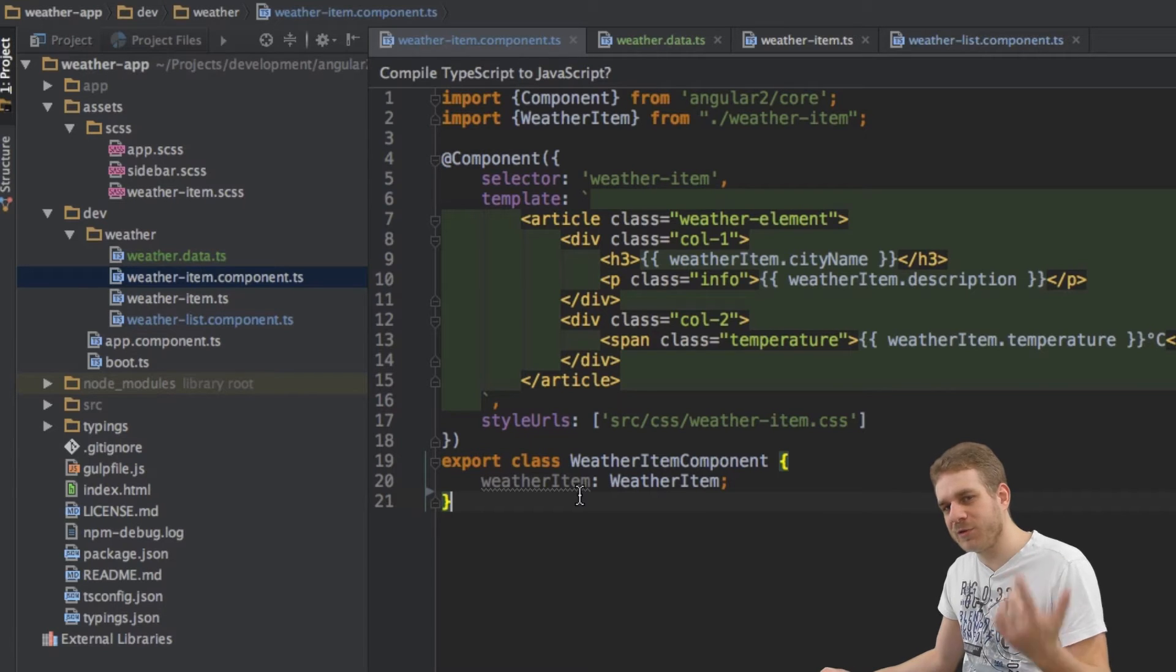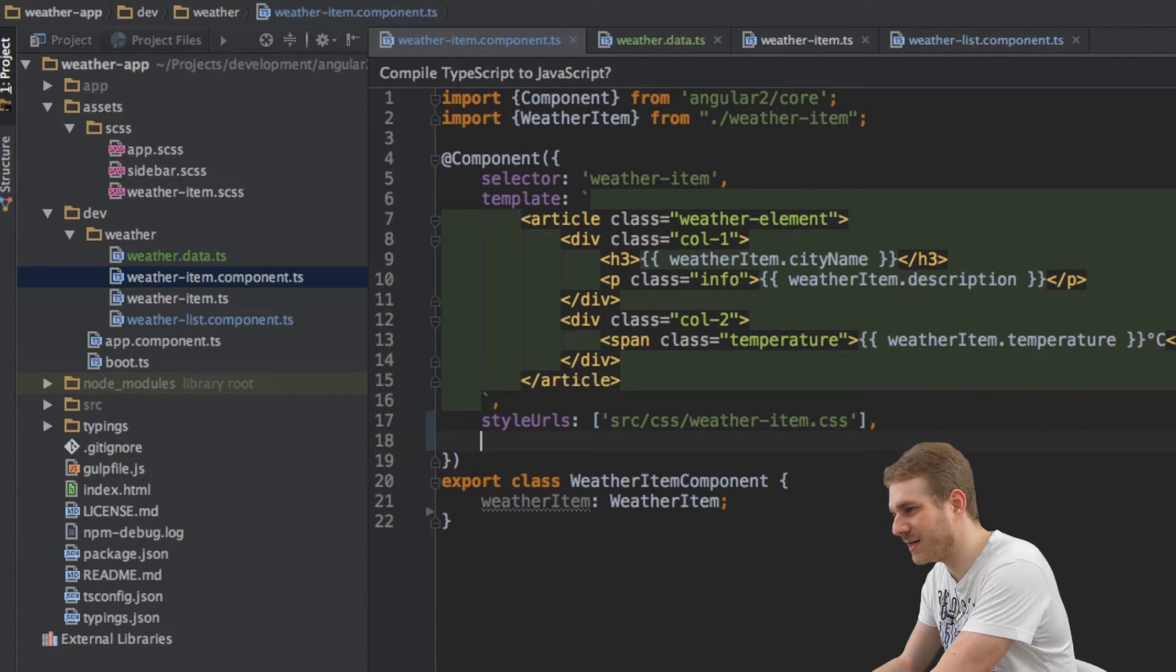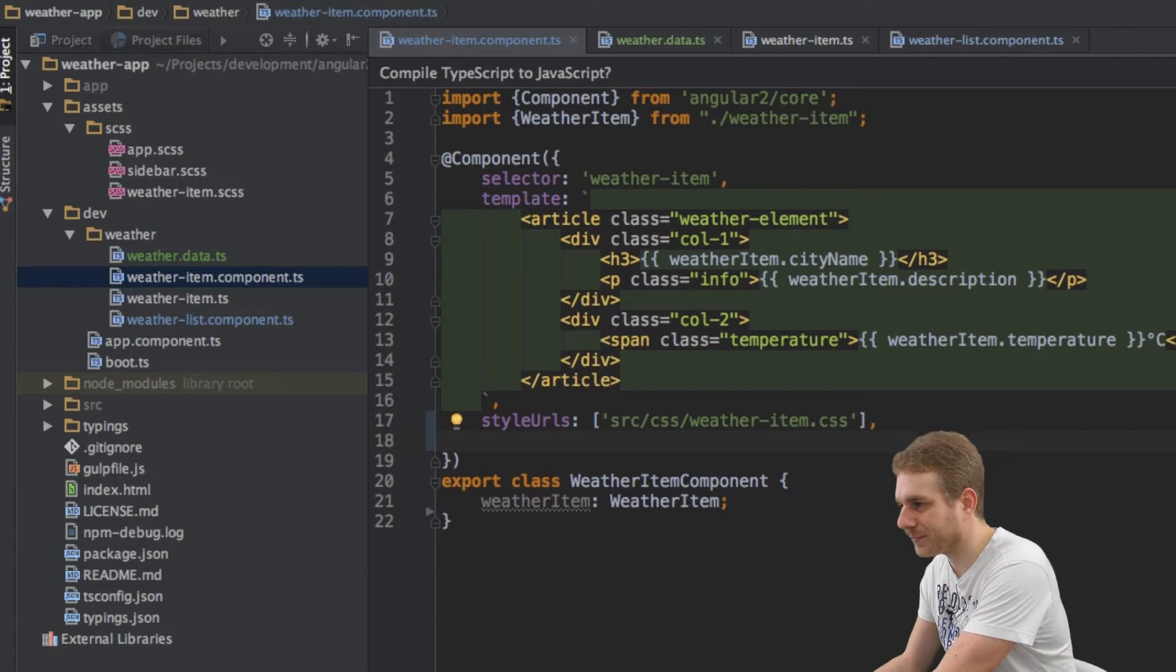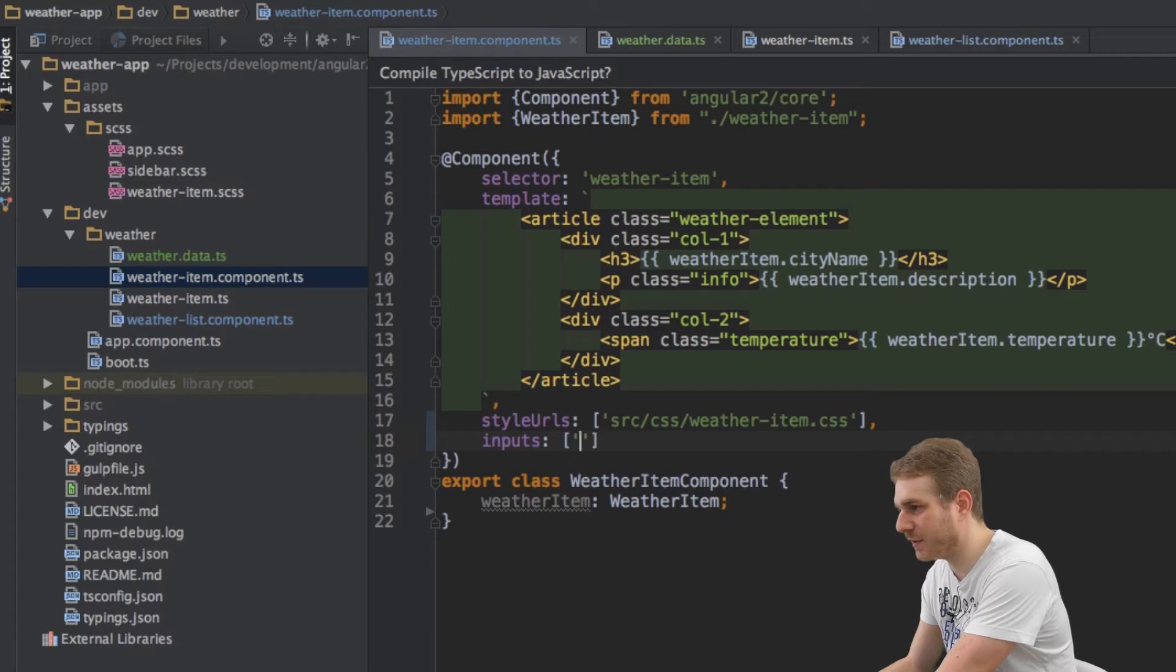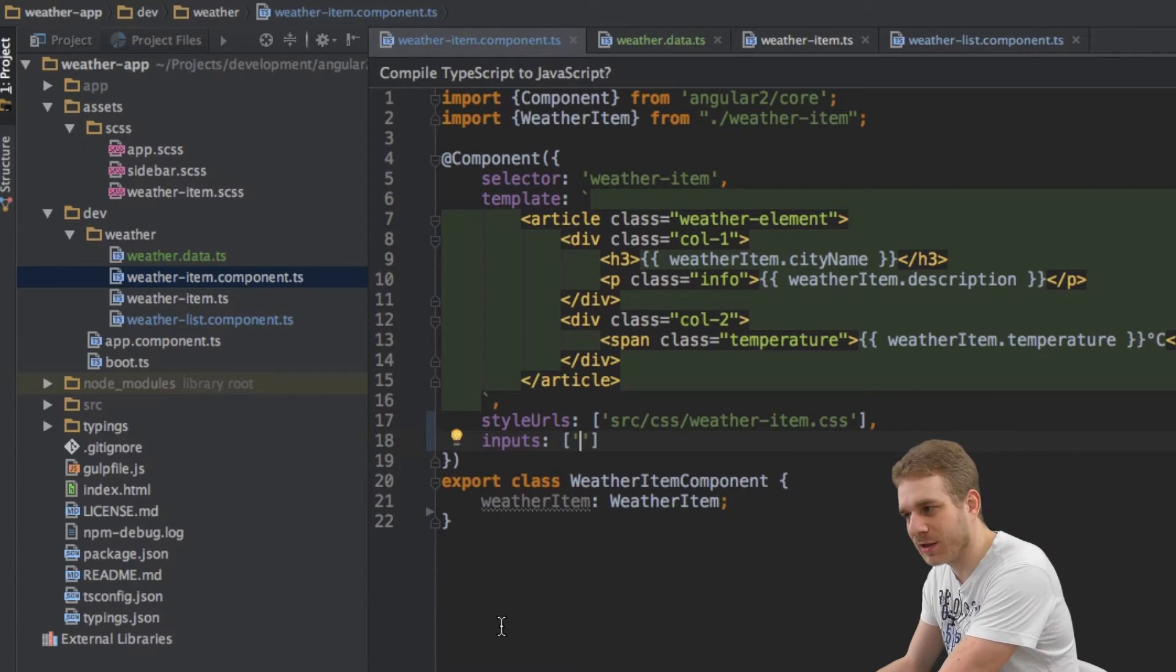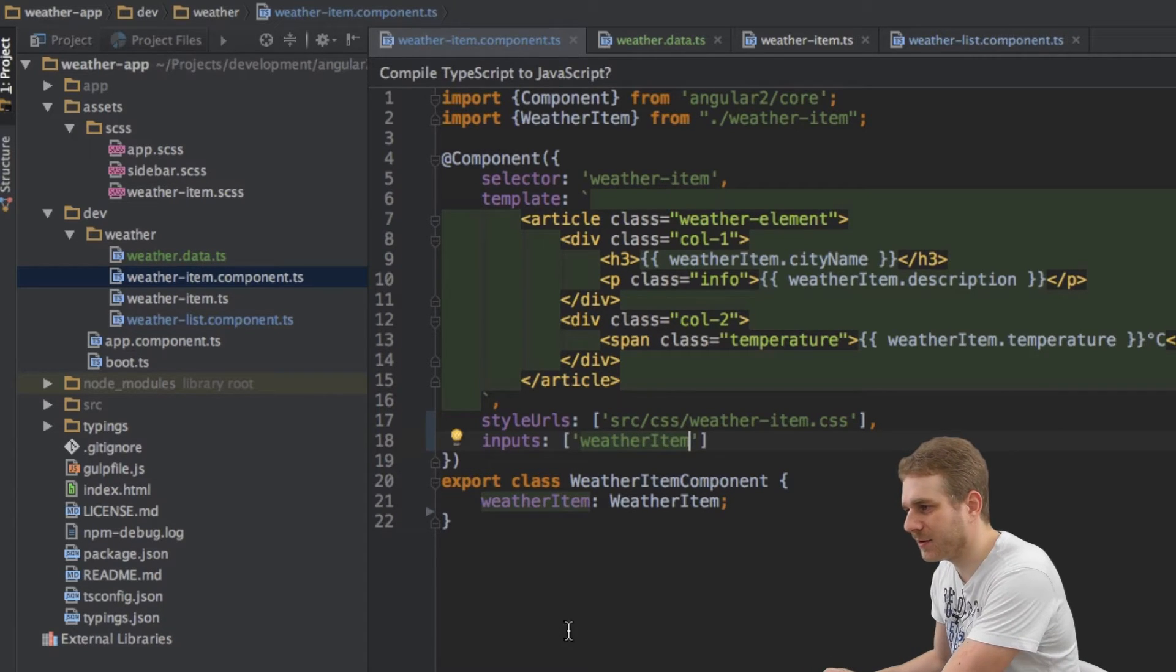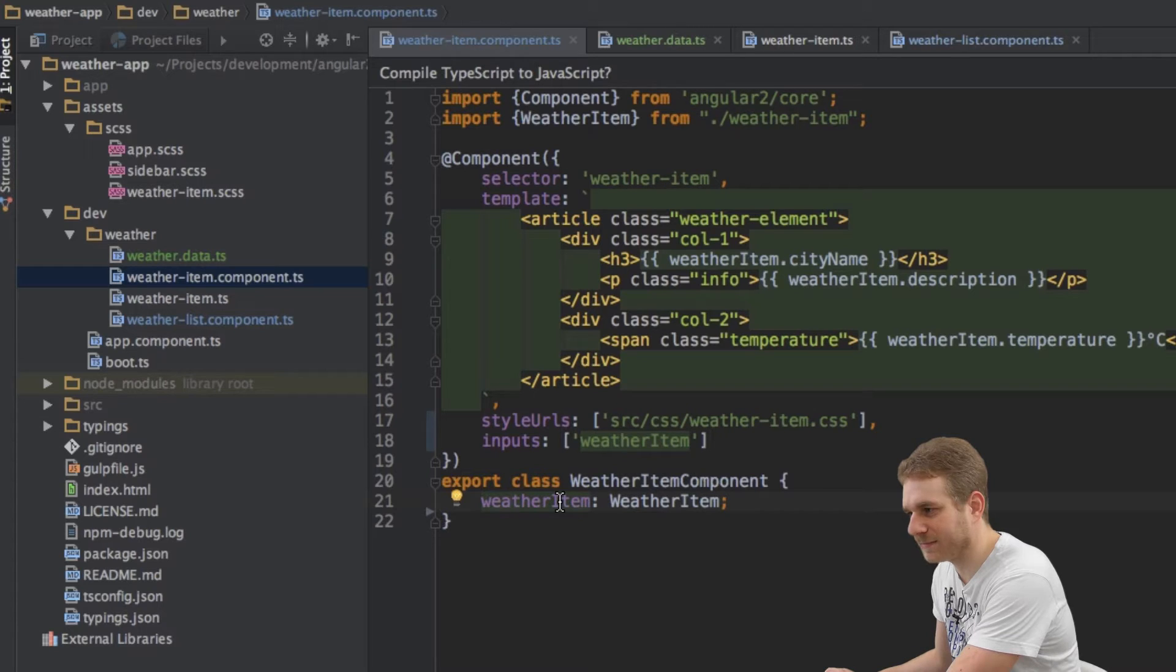There are two ways to define this. The first is to add another metadata here, another configuration to our metadata which is called inputs. This takes an array with a lot of strings in it and each string defines which properties of this component can be used with property binding. So for example I could write WeatherItem here and this would enable us to use this with property binding.